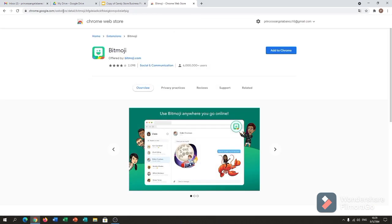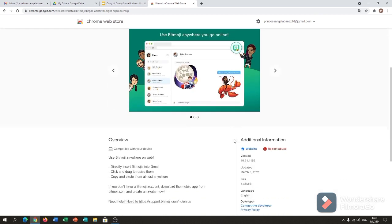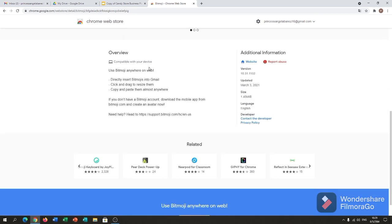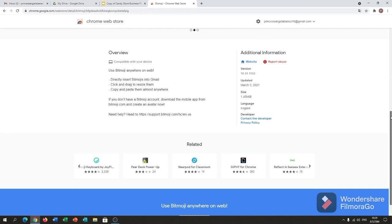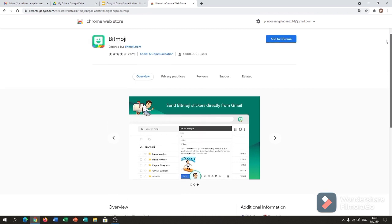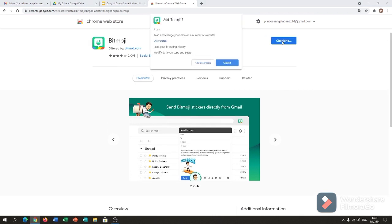So that's it — Chrome Web Store. So Bitmoji. This is the overview, compatible with your device. Use Bitmoji anywhere on the web. Let's add it to Chrome.